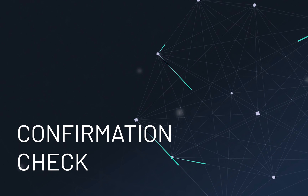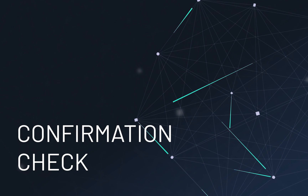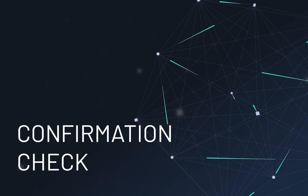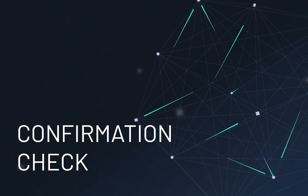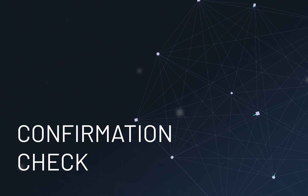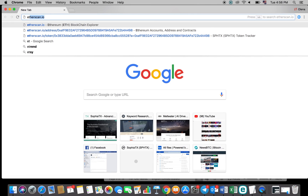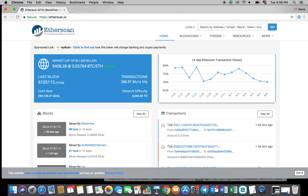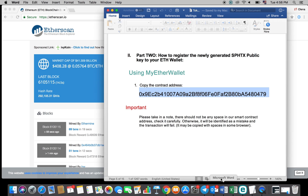For the second part of this video, we'll be doing a quick confirmation check of the data you've just registered. First, open the etherscan.io page. Then copy-paste the Sofiatx contract address into the contract address field on the etherscan.io page.